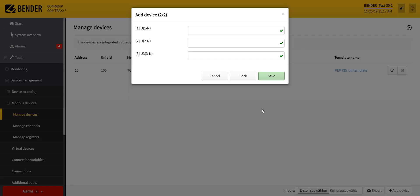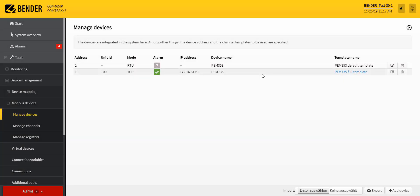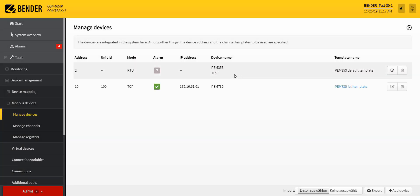Then you can give individual texts to the channels which result from the channel template. Now the newly created device appears in the overview and is also displayed in the system overview.